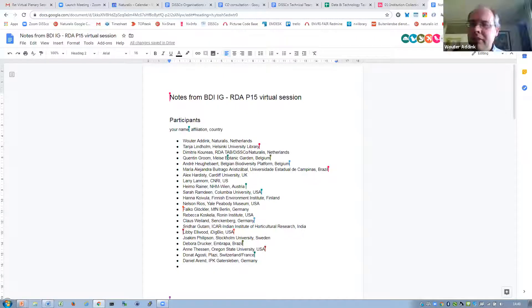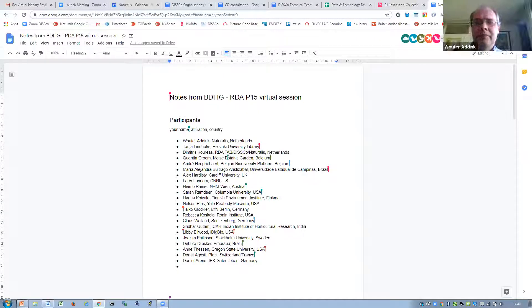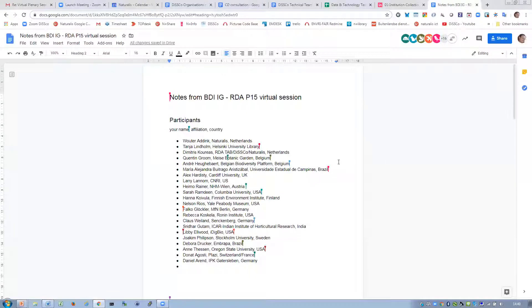André. I'm André Heughebaert. I'm working in Belgium as a GBIF node manager, and I'm also a member of the EOSC FAIR working group.